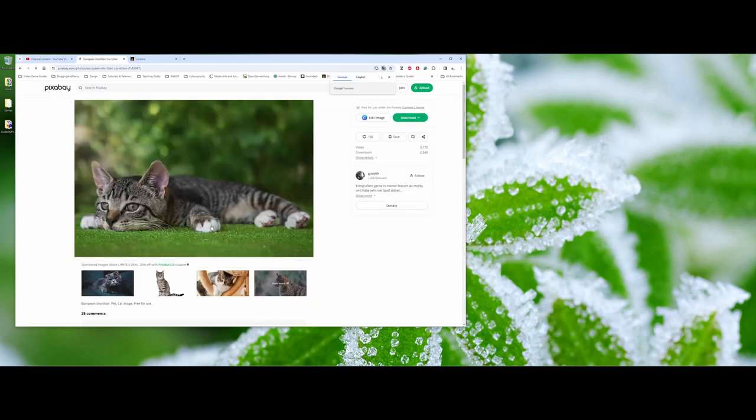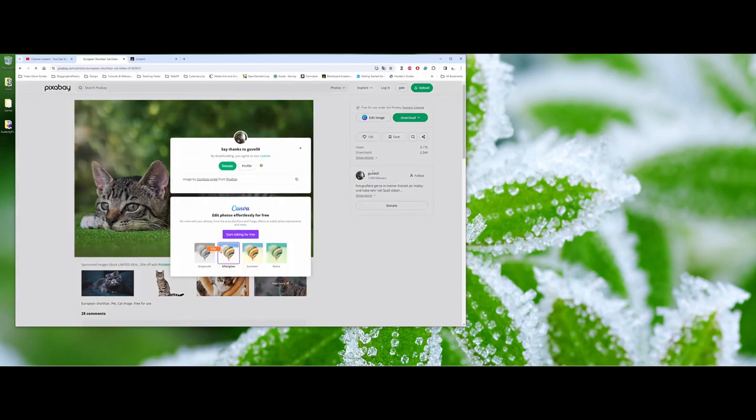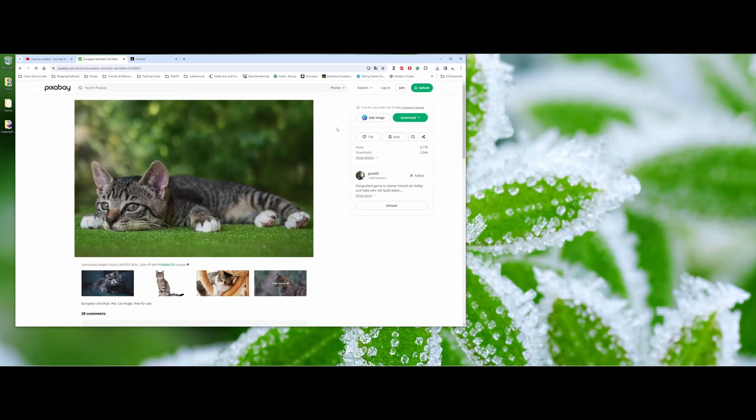Now I'm going to go under the downloads here and I'm going to choose 1920 by 1280. So I went ahead and downloaded that.